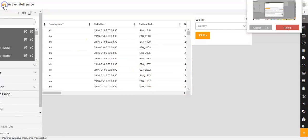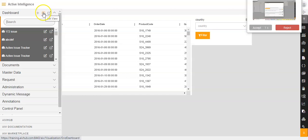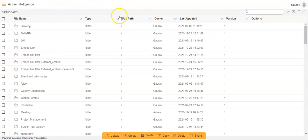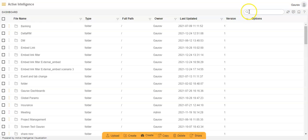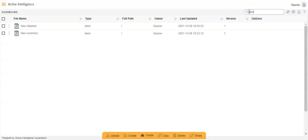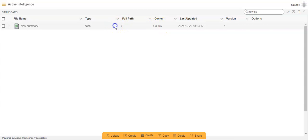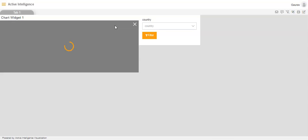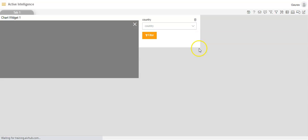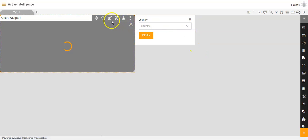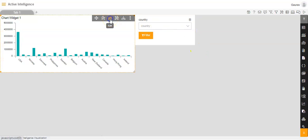Now I will go back to my previous dashboard. To navigate back, I will click on the hamburger menu and select the list view option. I can use the search option to find the previous dashboard by writing its name — 'new summary' — and double-click on it. Then I will go to the edit mode of that dashboard.